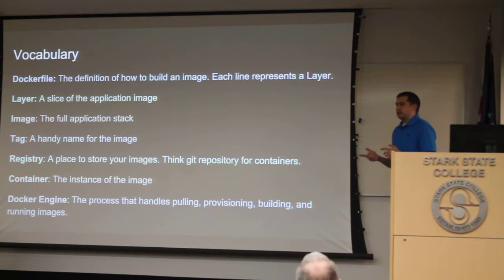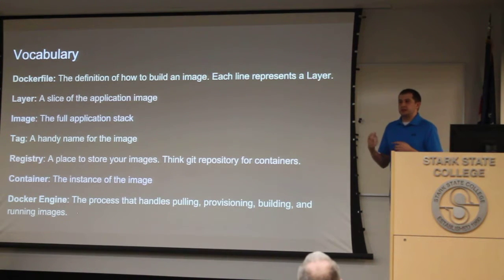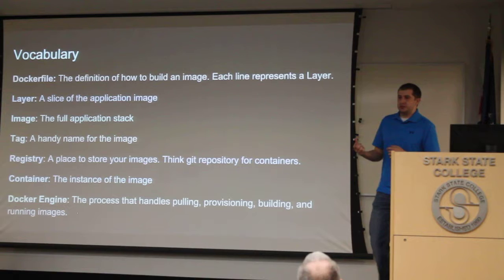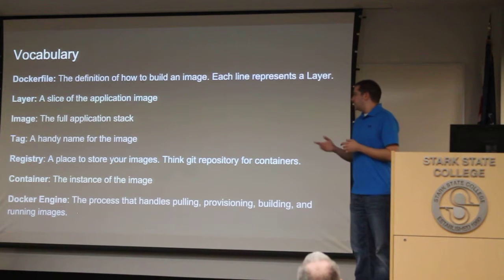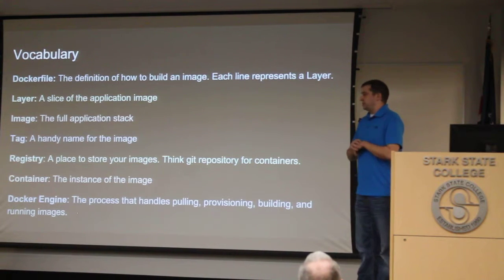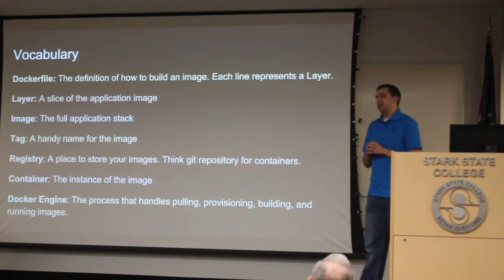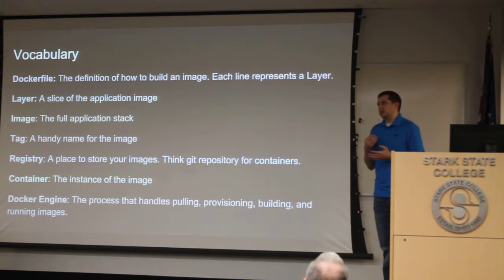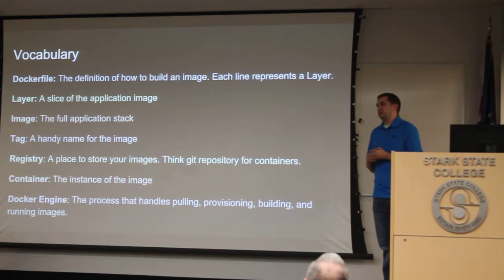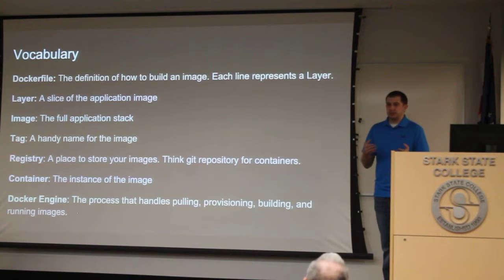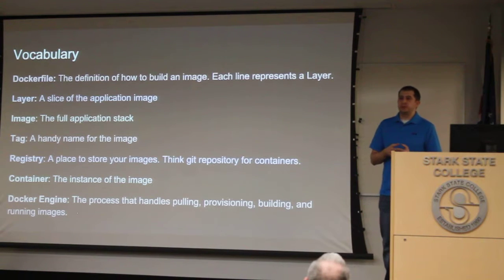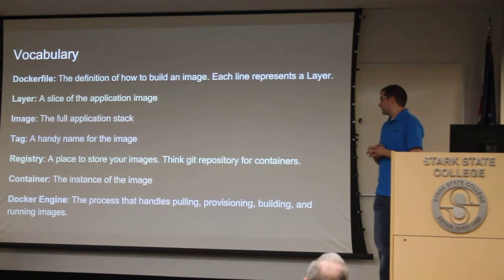A container is considered a running instance of an image. And then, as we mentioned before, the Docker engine is the process that handles pulling images. It handles running those images, keeping them separated from individual spaces and so forth.